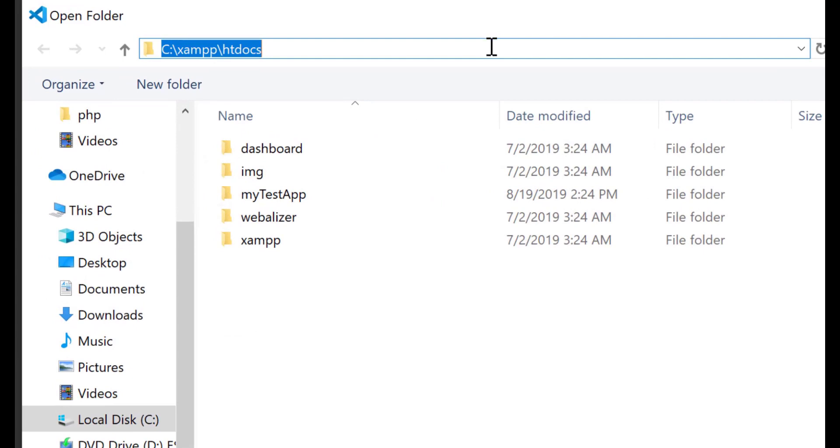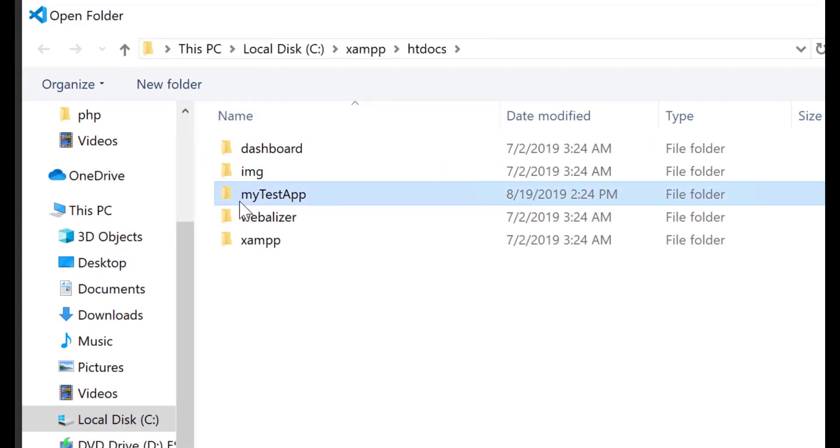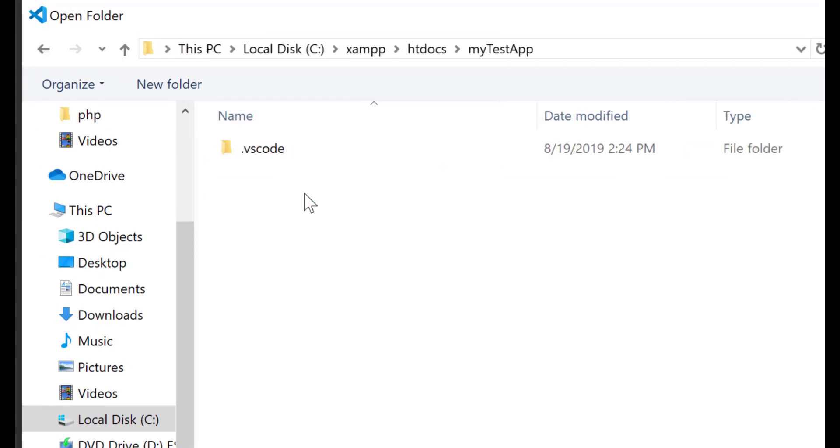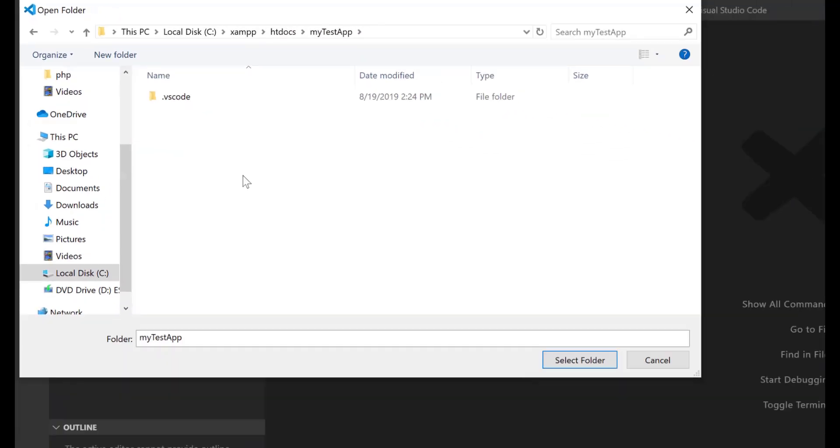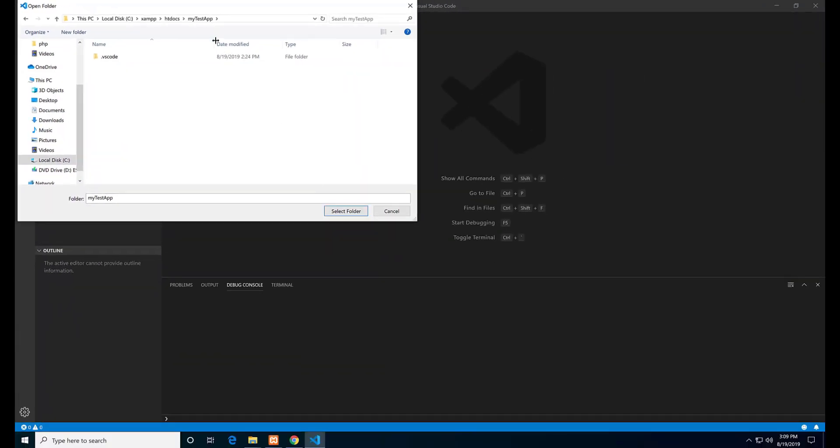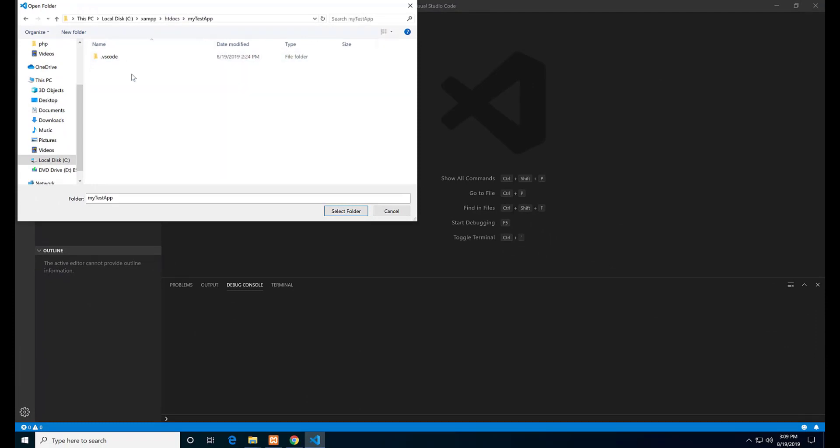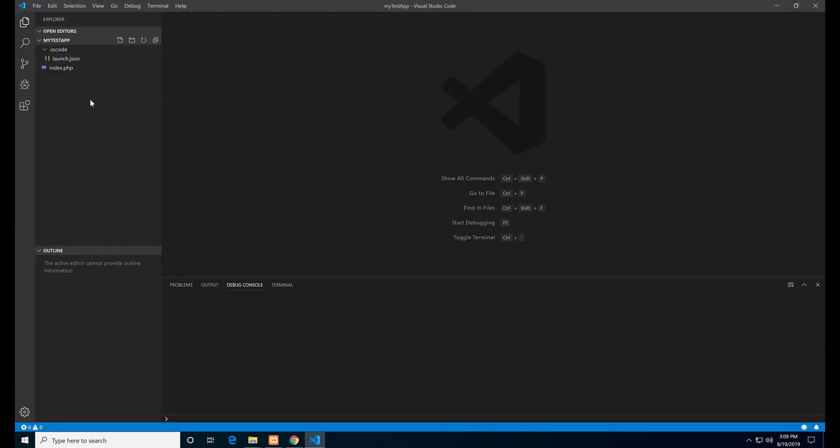The folder is inside C:\xampp\htdocs folder. The folder is my test app. You can name your folder as you want. Select the folder and hit select folder.